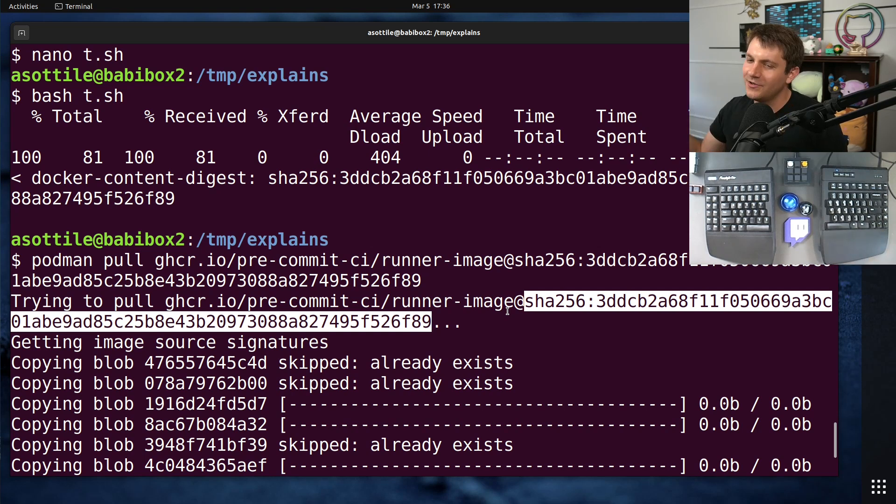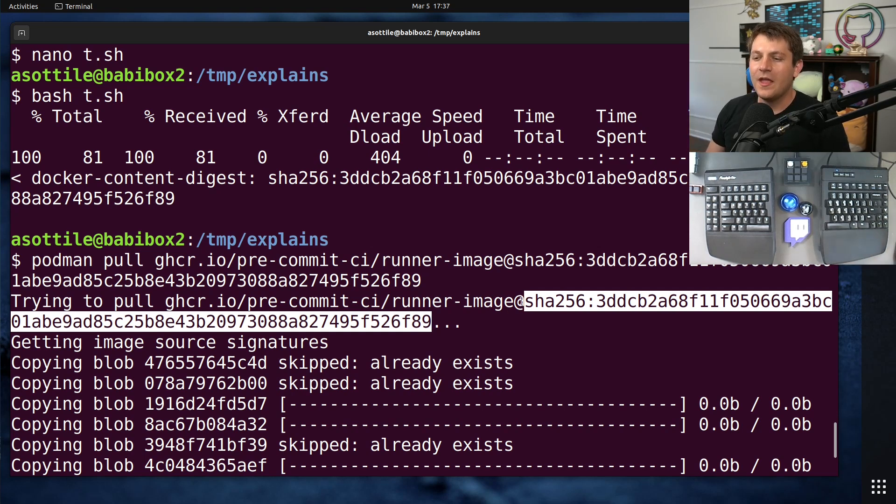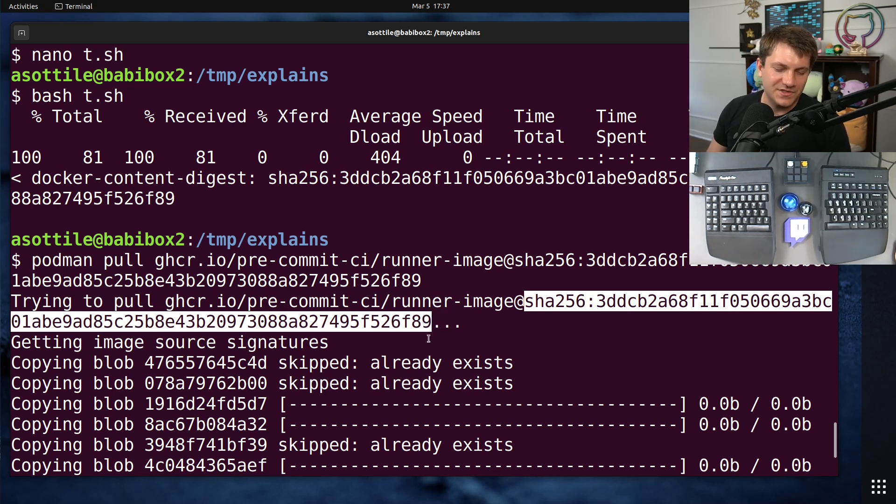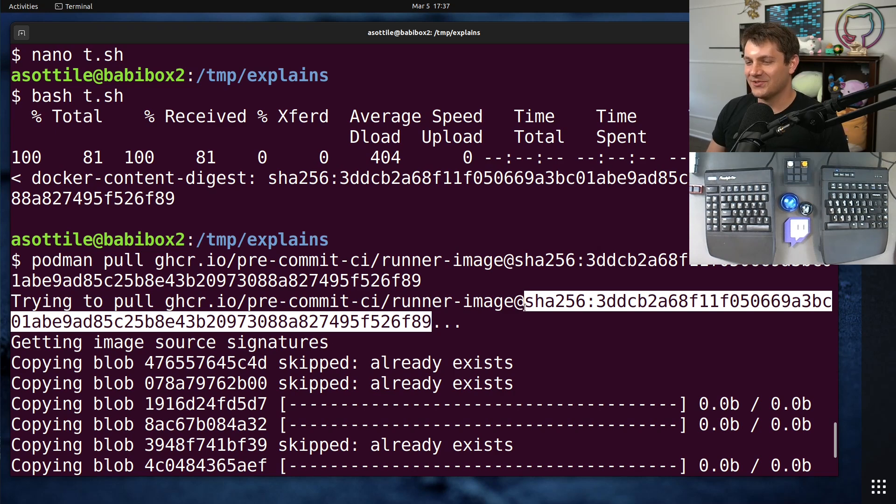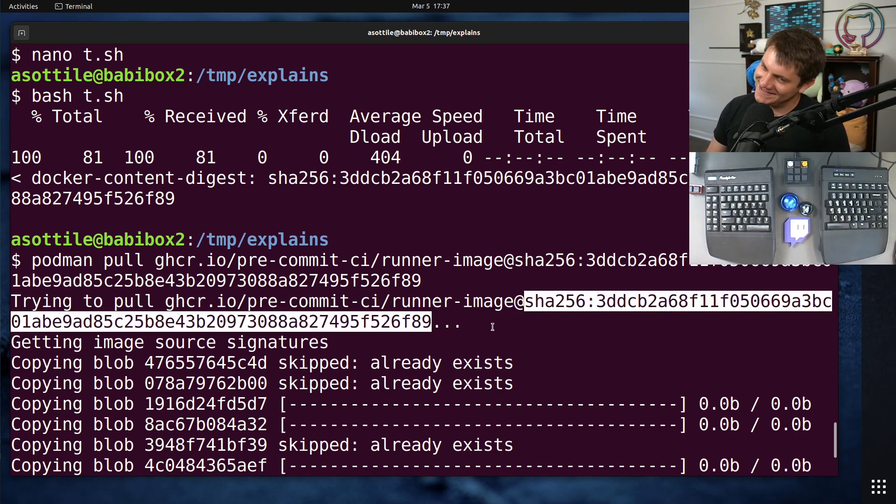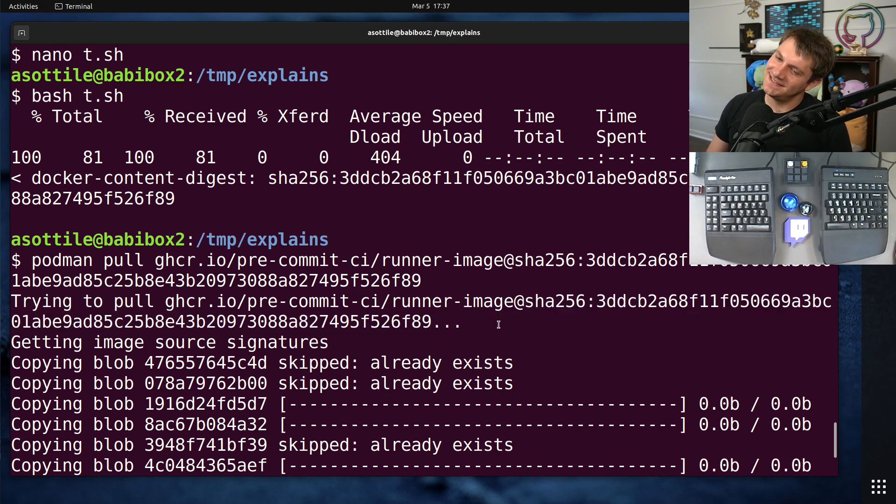So you'll have to look up the digest for each of your different Docker hosts or image registries because it's not consistent. Also really annoying.